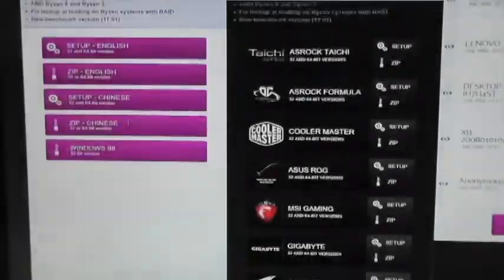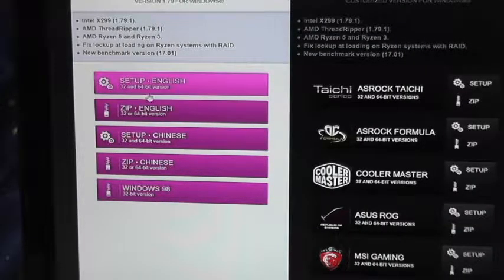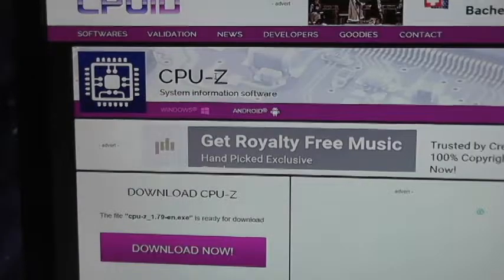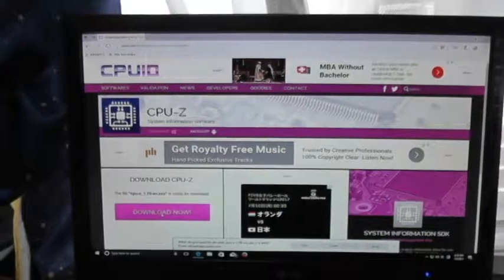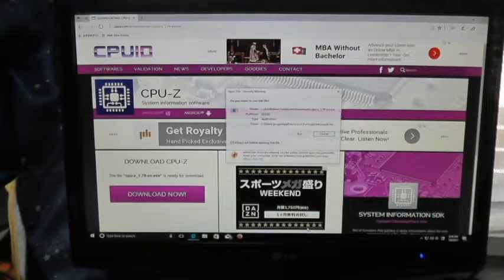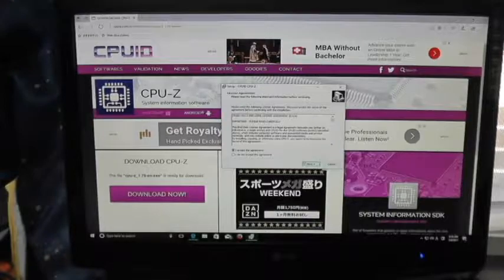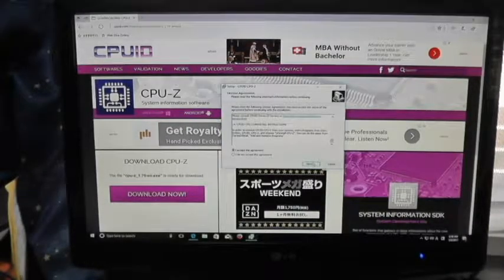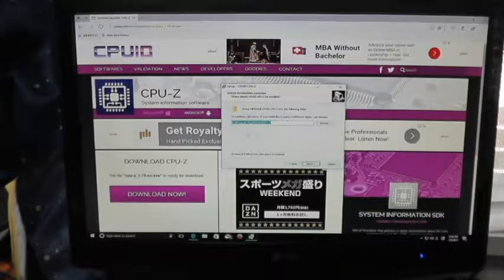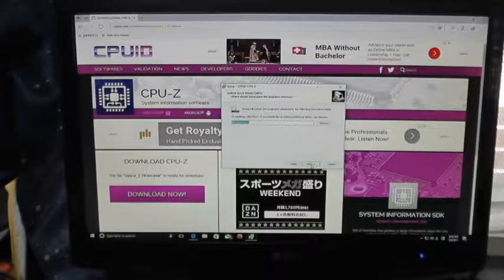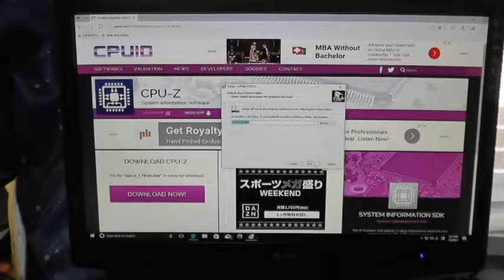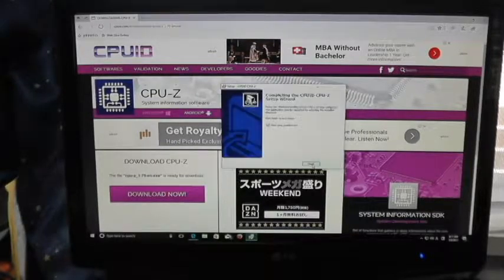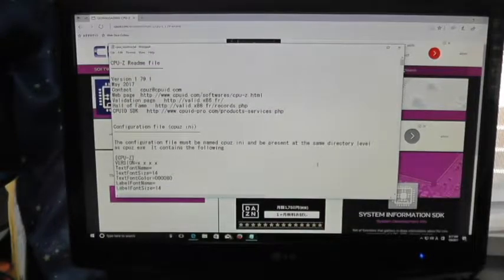So our main concern is the main board and chipset. I'm going to select Setup English 32 and 64-bit version. By the way, I'm running Windows 10 64-bit. I agree. You can choose the directory where you want to keep the files. I'm just going to leave it as is in the C drive program files. And, away it goes. And it's done. That was pretty fast.